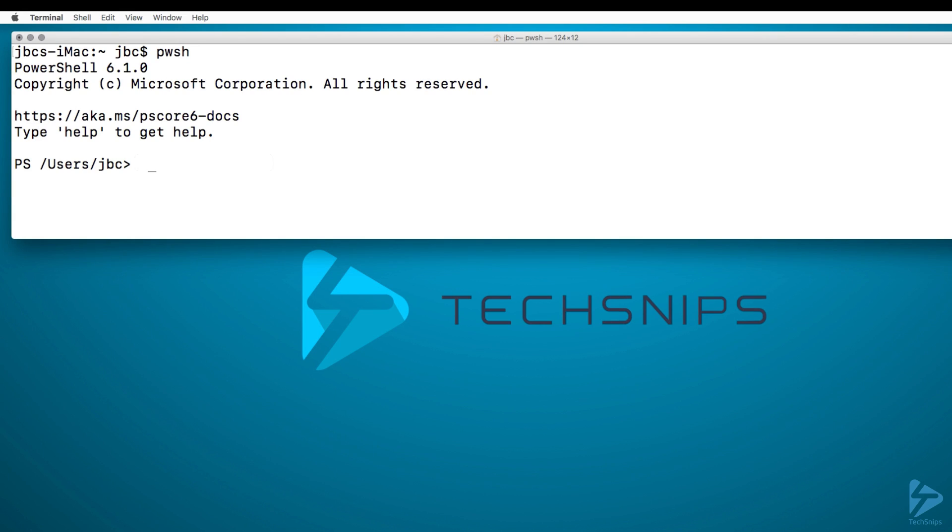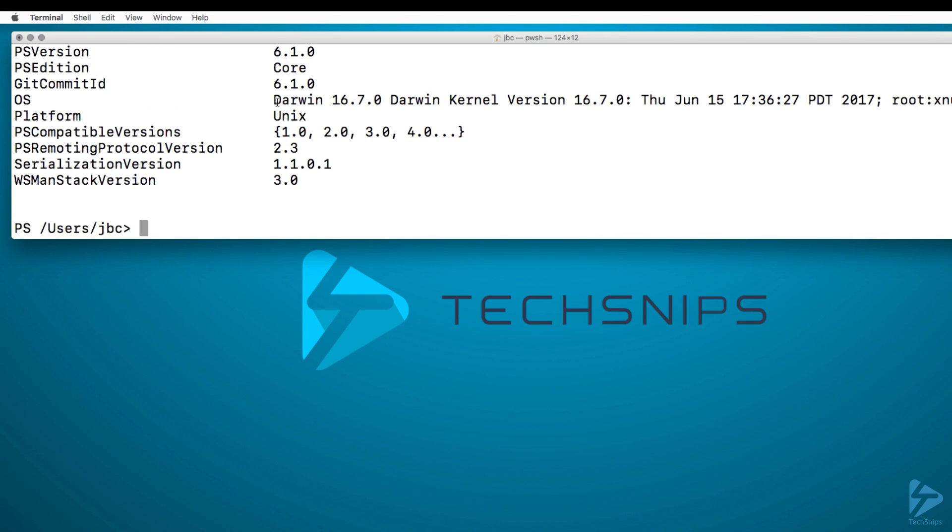And now we can check the version. As you can see, we now have PowerShell version 6.1 Core installed on Darwin 16.7. Thanks for watching.